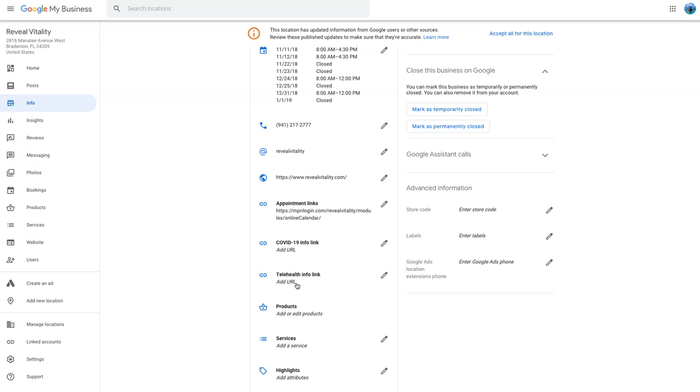So these are things you really should update as soon as possible, especially if you're adding telehealth services. And even if you don't, just informing people who are using either Google maps or doing Google searches for your business, where your business profile will come up on the right-hand side.